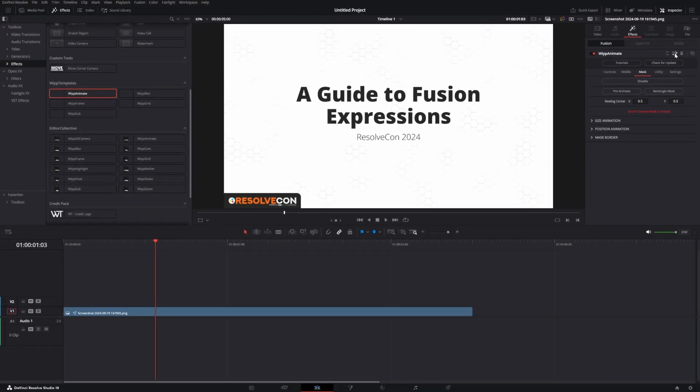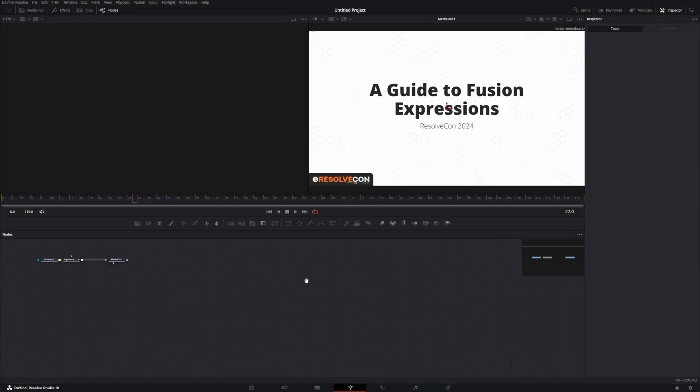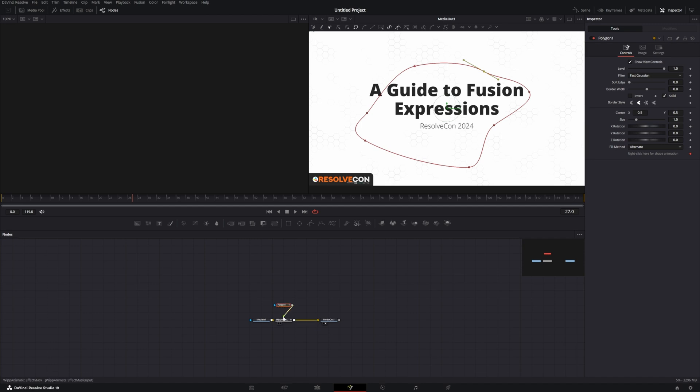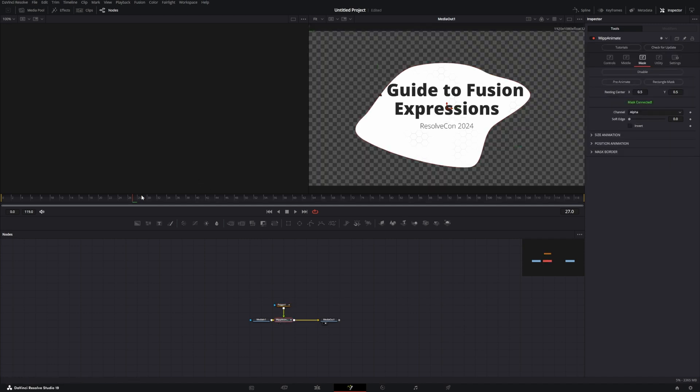There is also a custom mask option that can be connected inside of the Fusion page. When using this mode, you still have the option to animate it, add a border, and apply it post or pre-animate.